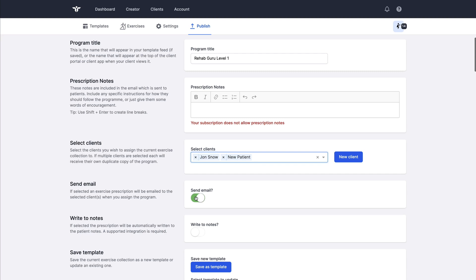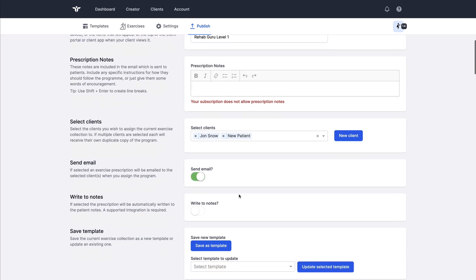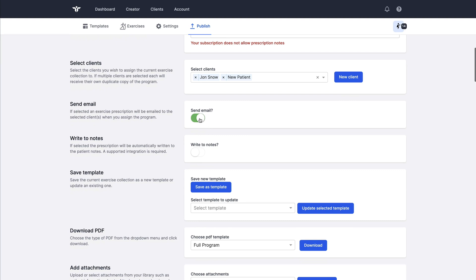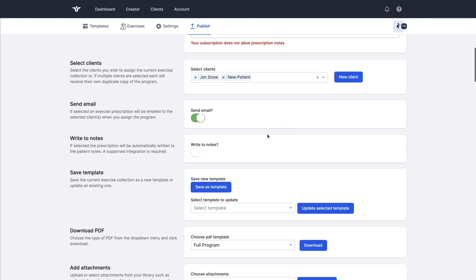The send email button can be switched on and off. If it is toggled to on these patients will receive an email notifying them of their prescription with links and details of how they can digest that program in the RehabGuru client app or through the program portal online.